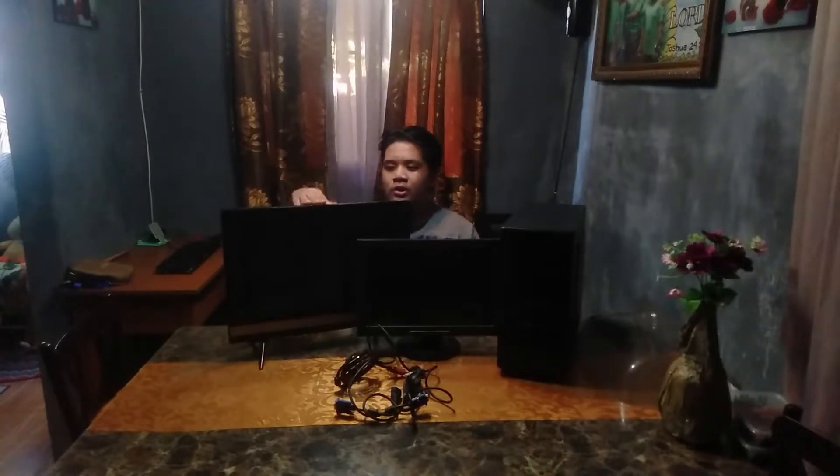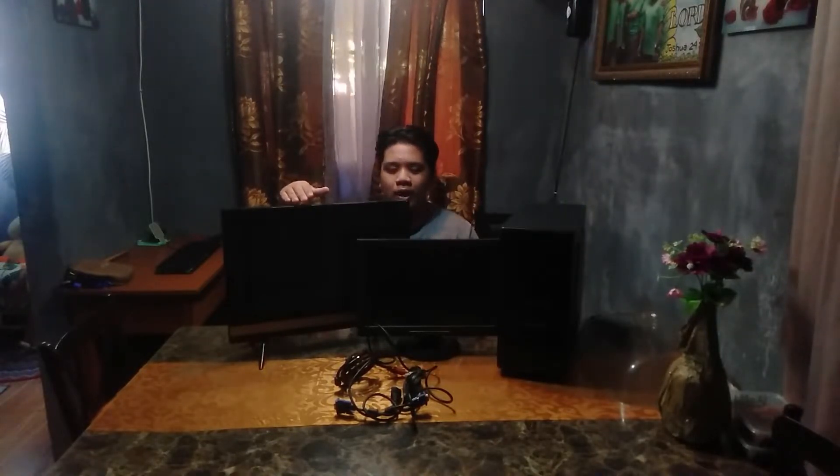So this is not a real monitor. It's just a TV that I use as a monitor, but it will work.